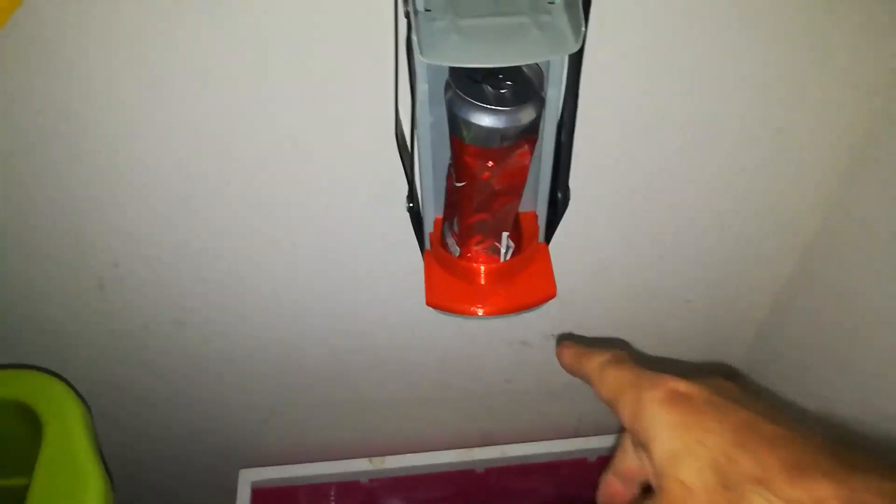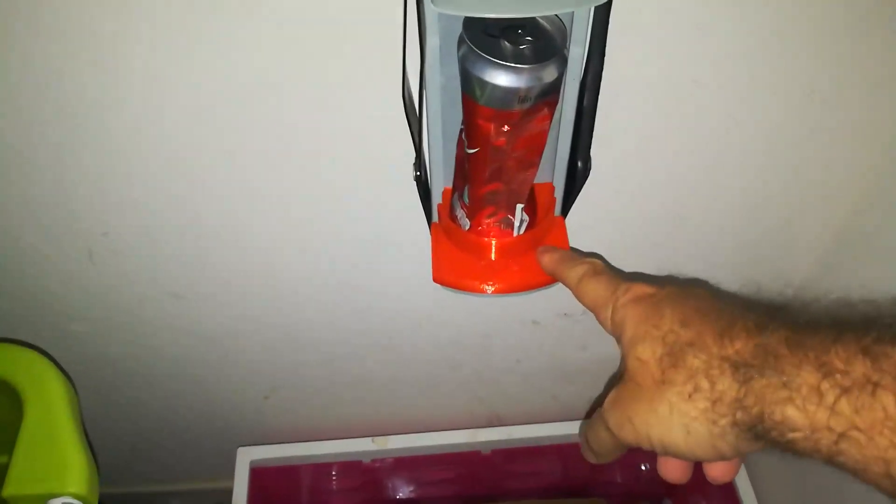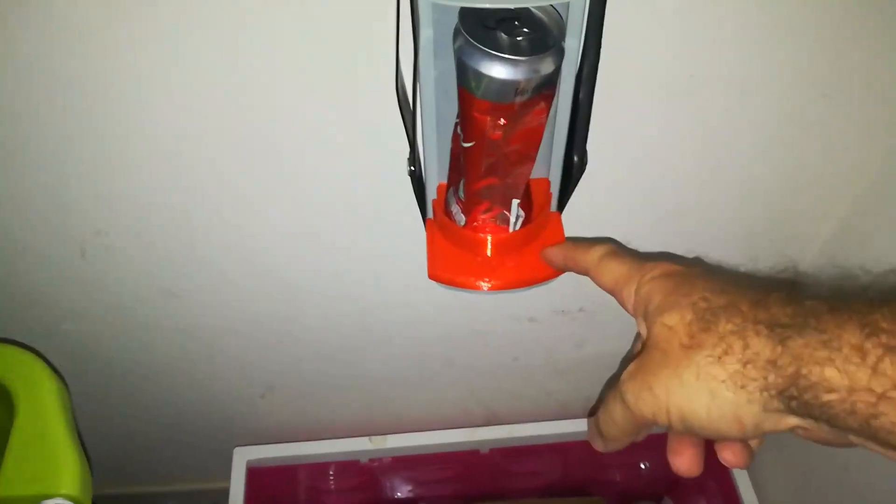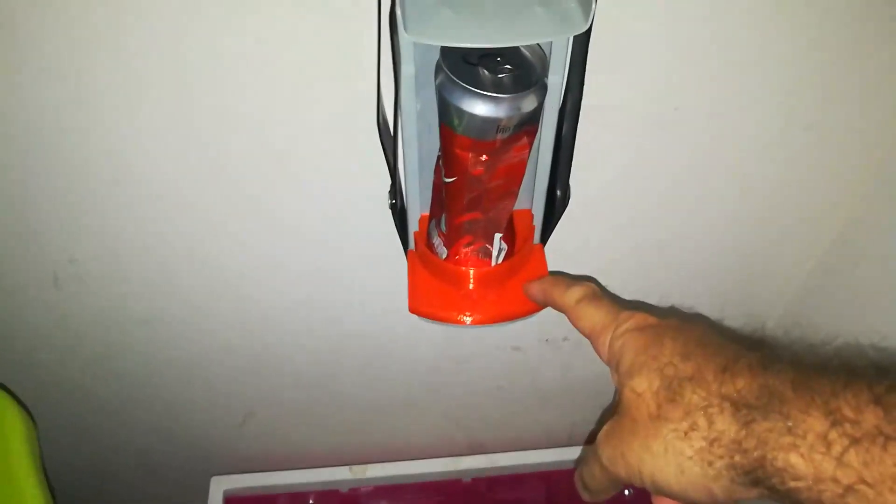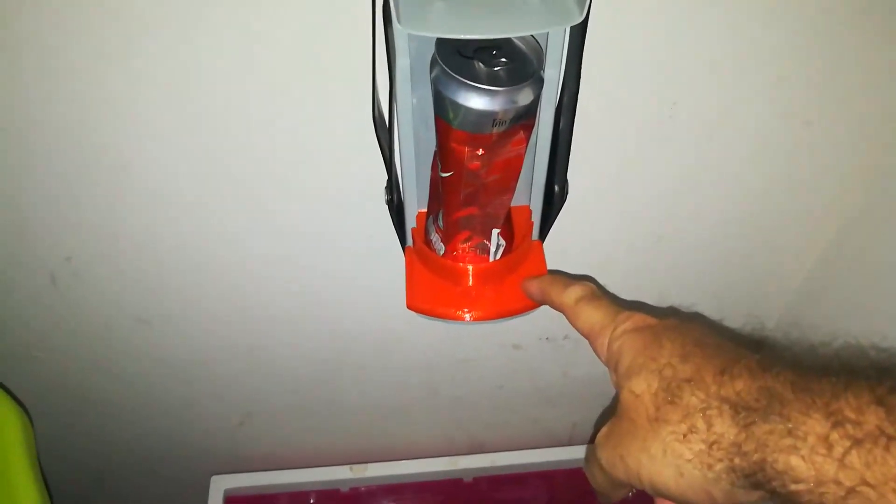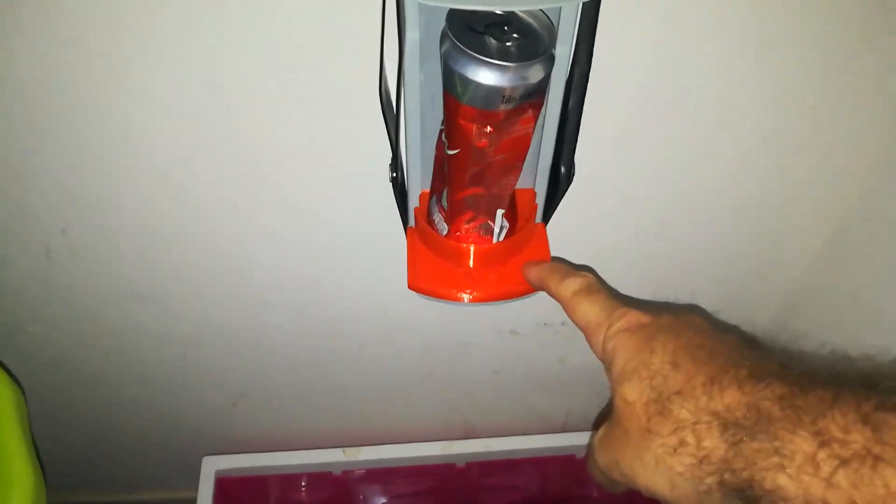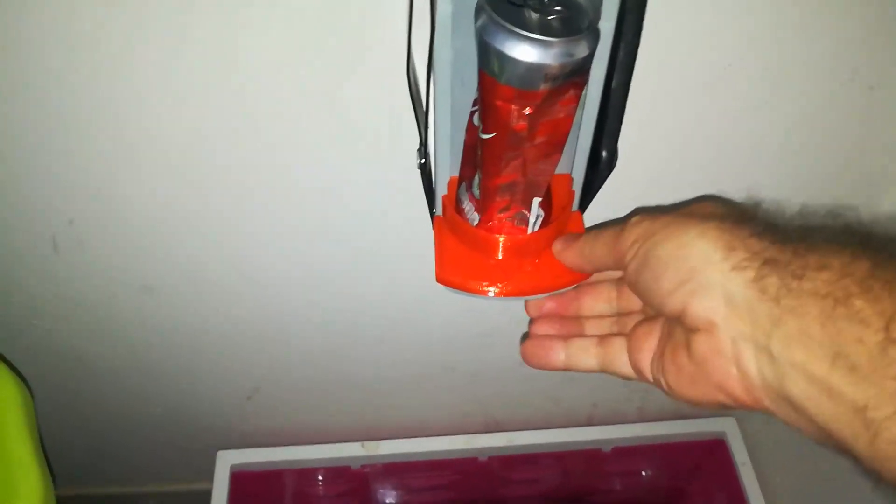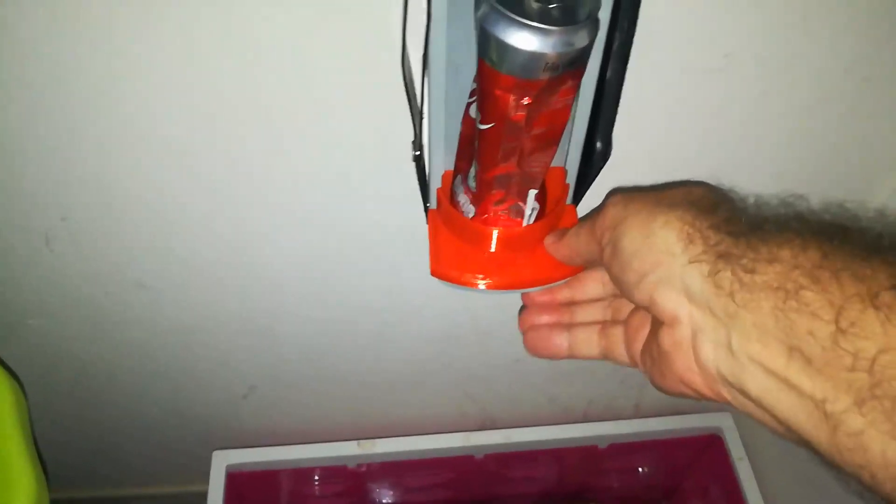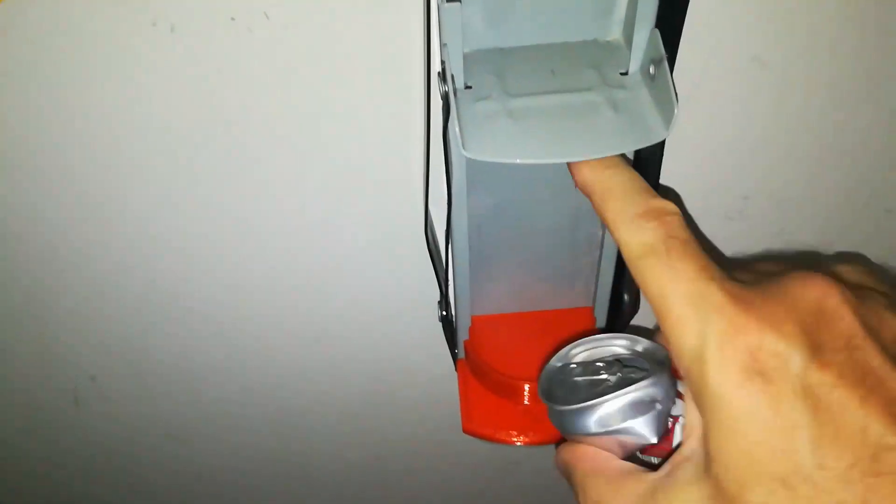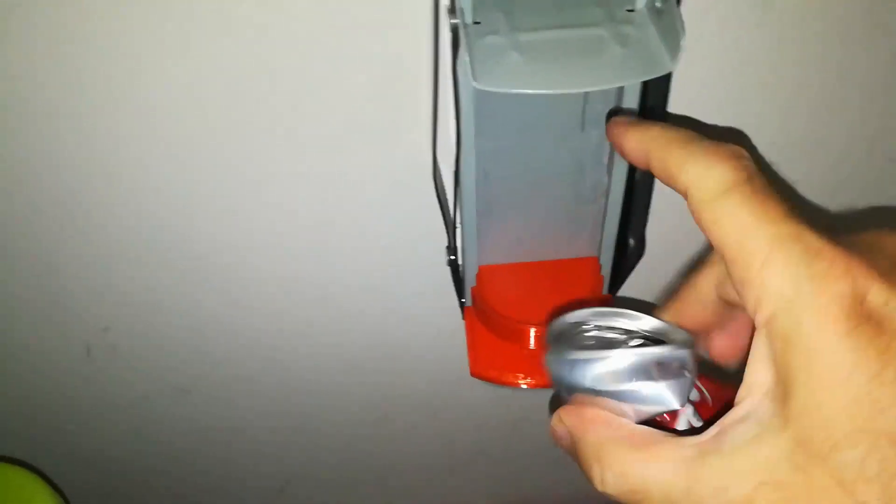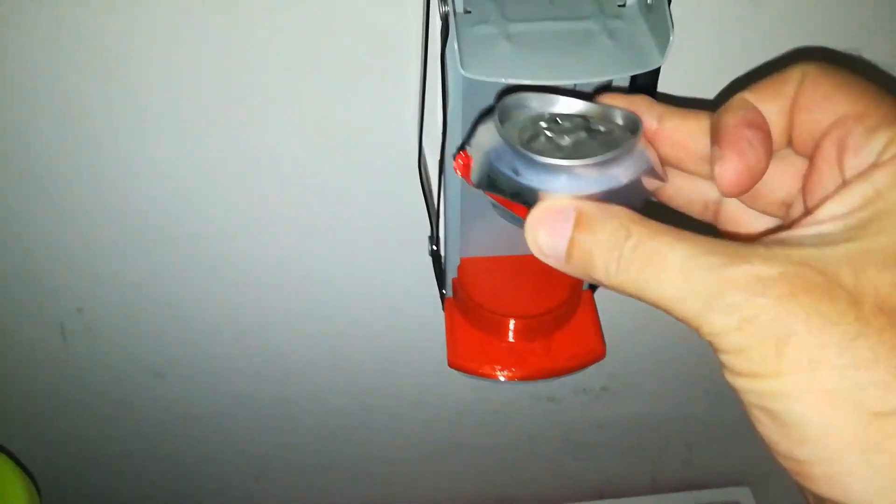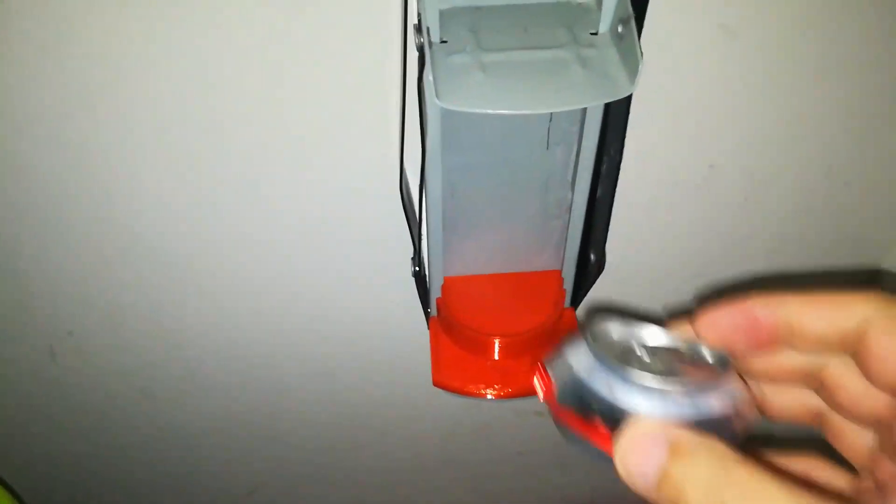And then I did another print but this time instead of a prototype 5% infill, I did 75% infill. So this is very strong and we'll try a crush. Looks like I need to make a bracket for the top because the top of the can keeps popping out too.